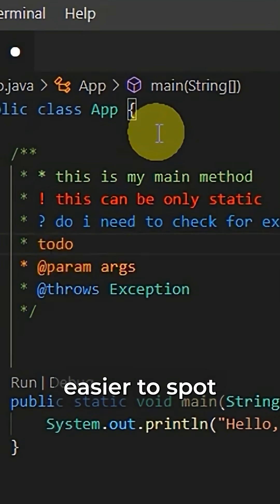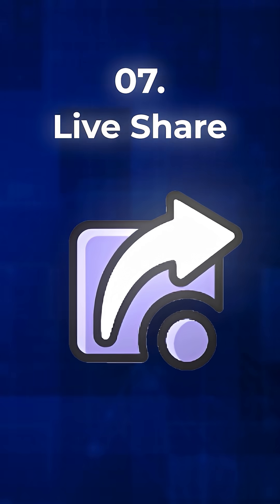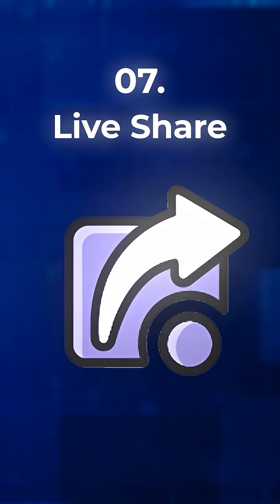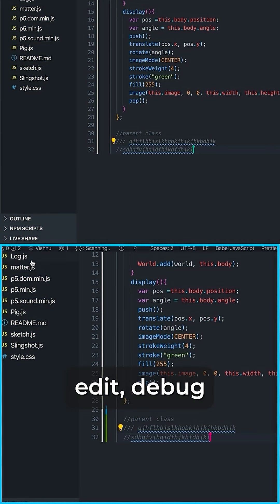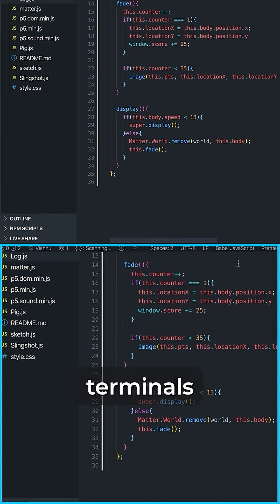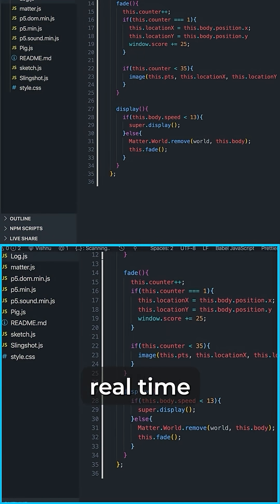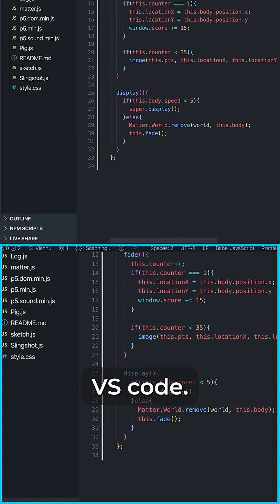7. Live Share. Live Share lets developers edit, debug, and share terminals together in real-time within VS Code.